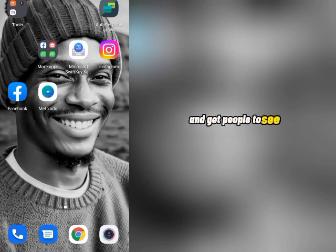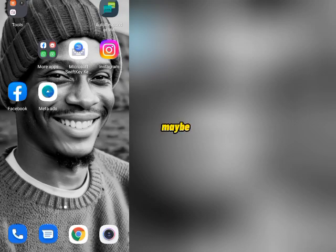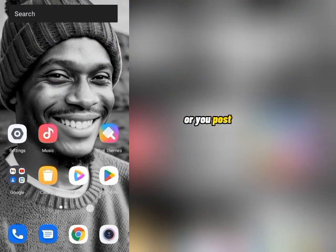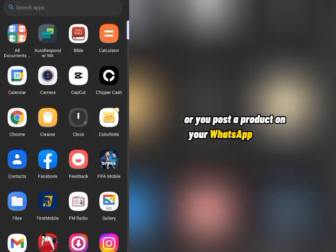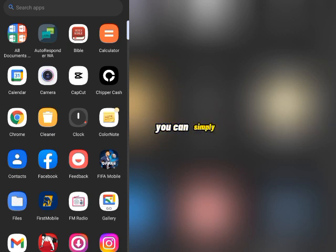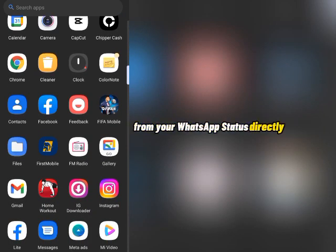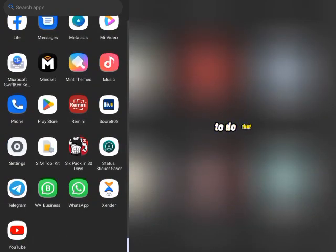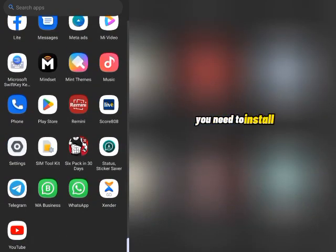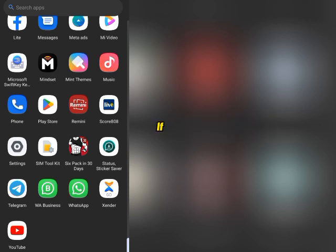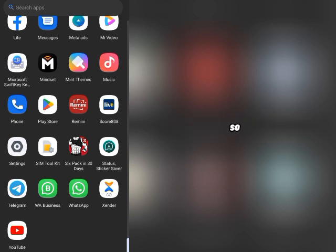Get people to see your WhatsApp status — maybe you want to sell a product or you post a product on your WhatsApp status and you want to sell that product on Facebook. You can simply advertise that product from your WhatsApp status directly to Facebook without visiting Facebook itself. To do that, you need to install WhatsApp Business on your phone. If you're using the normal WhatsApp, this won't work for you.